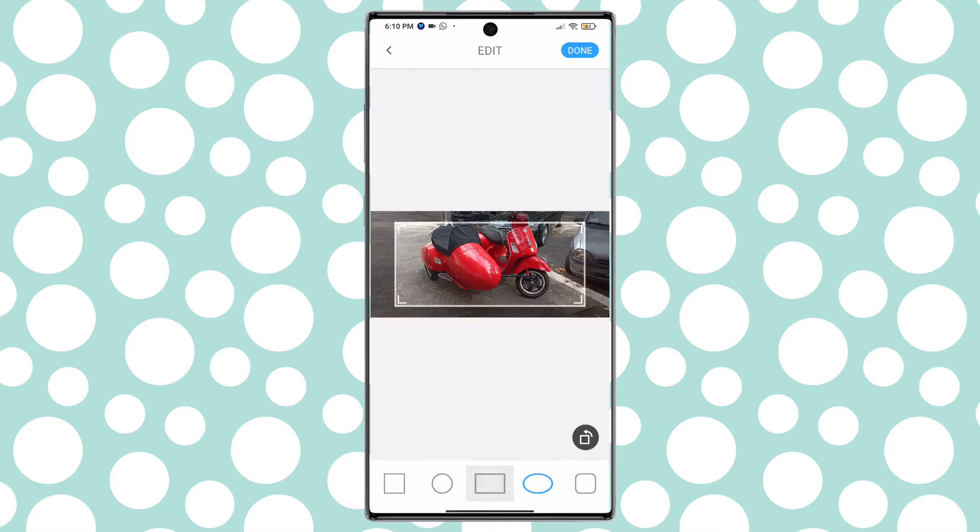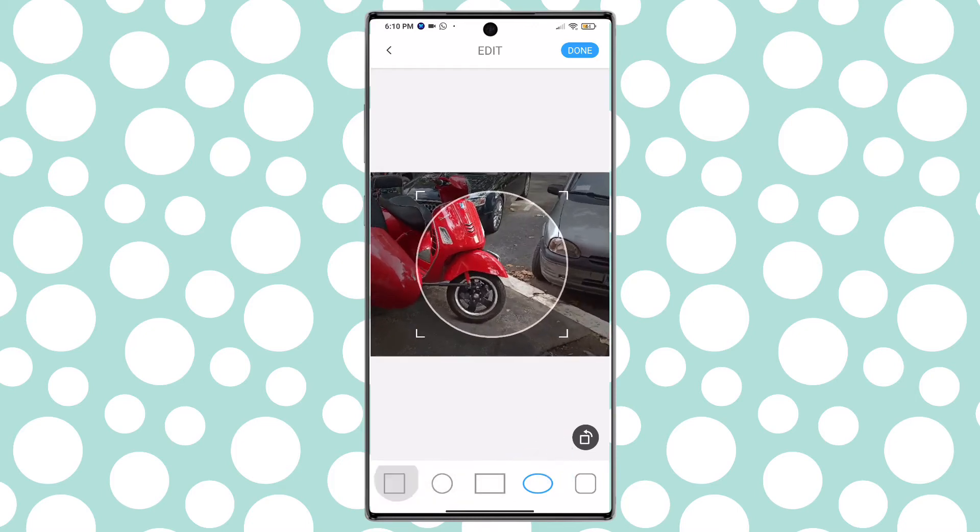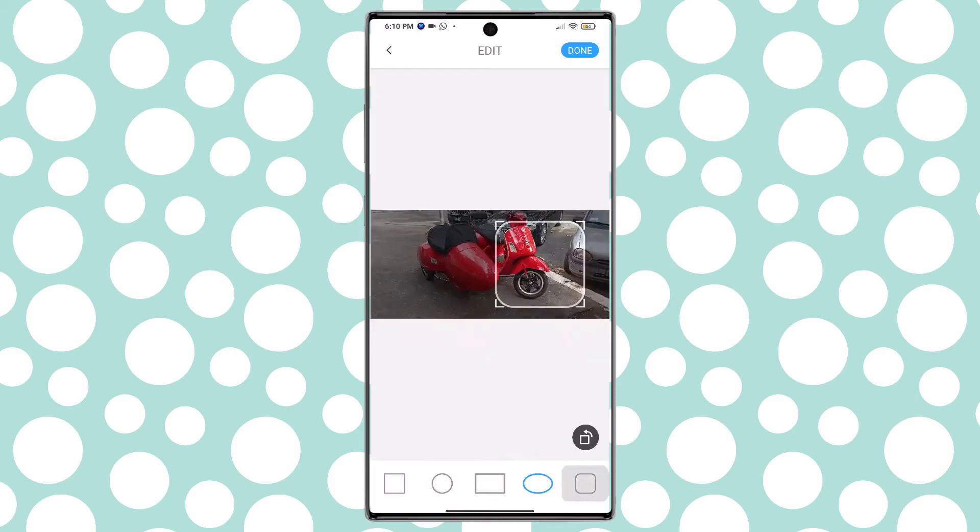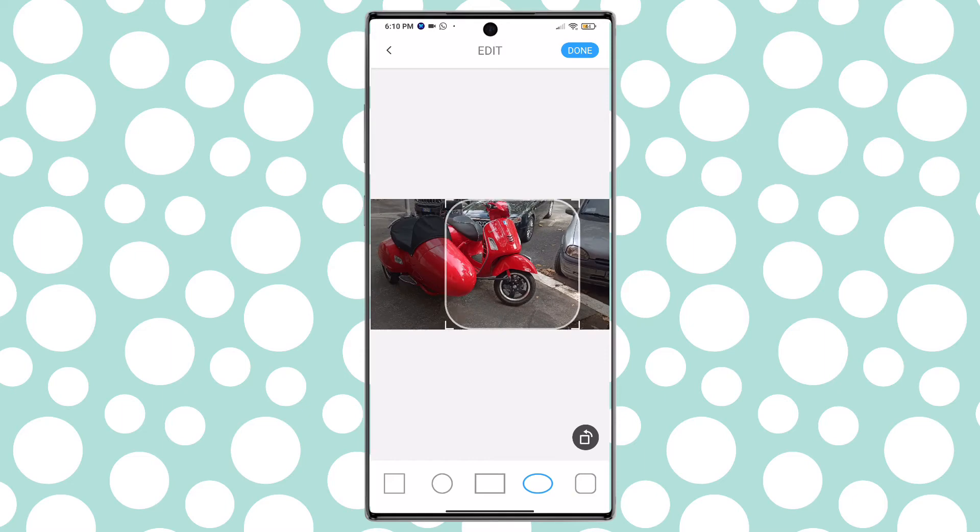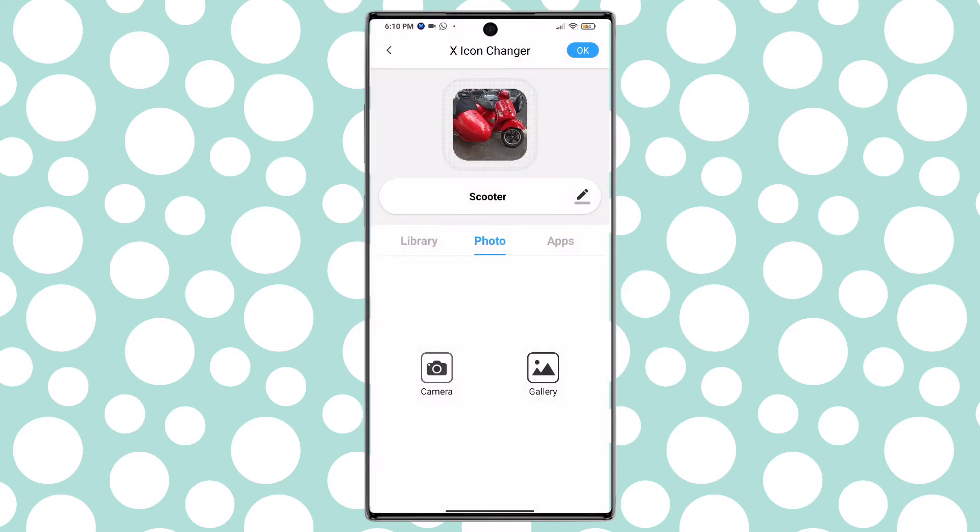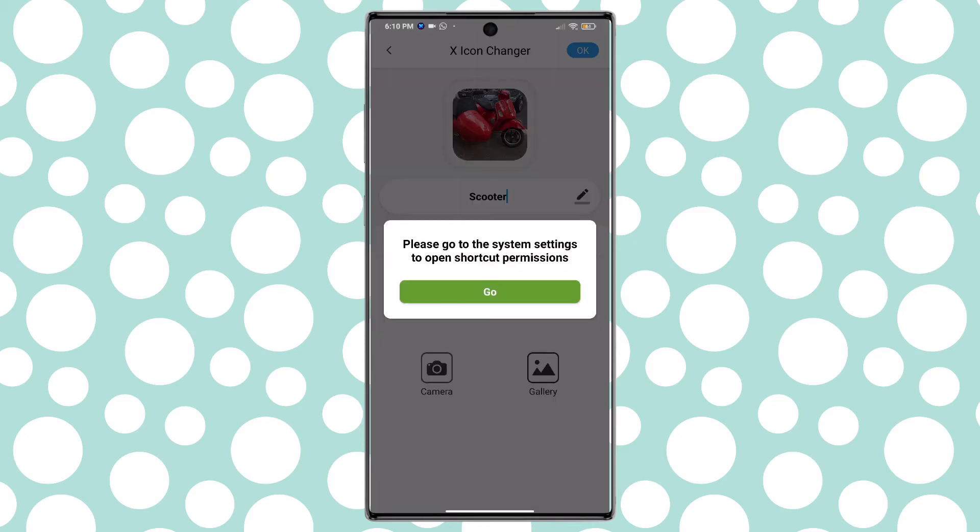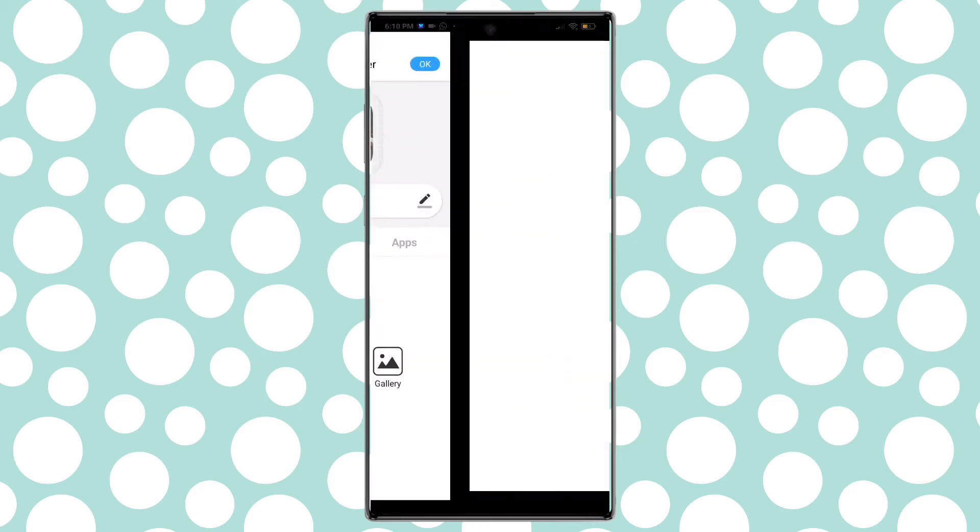You have different options for the border. I prefer the curved square. After tapping on OK you may need to give another permission to the app for home screen shortcuts and then you are done.